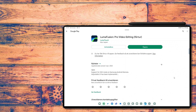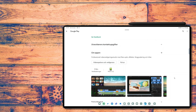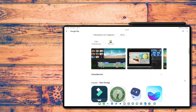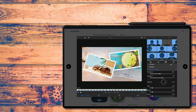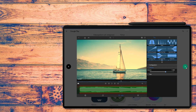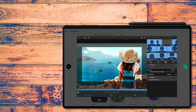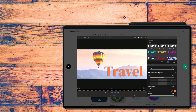Sometime in November, LumaTouch released the open beta for LumaFusion for Android. Pay 20 bucks and it's yours forever — no subscription fee, just one one-time payment.